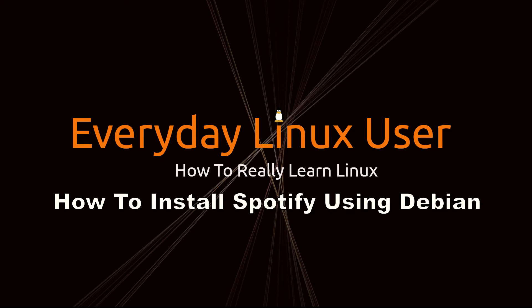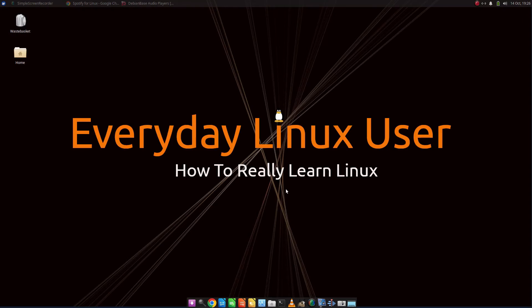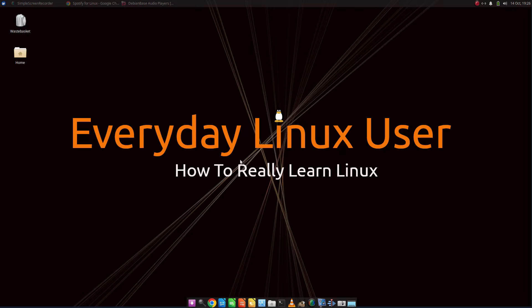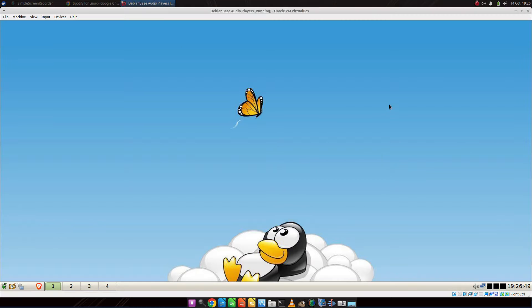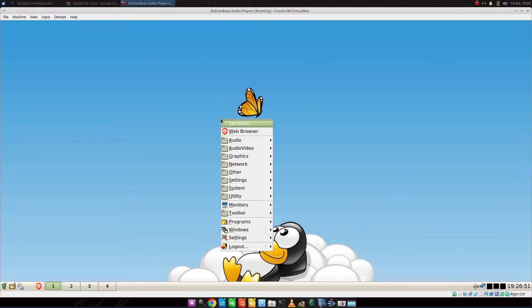Welcome to Everyday Linux User. In today's video we're going to be installing Spotify as part of Debian and this is part of the how to really learn Linux series, using our virtual machine that we've been using all along.